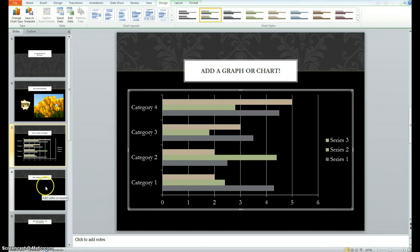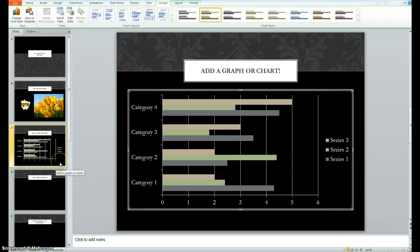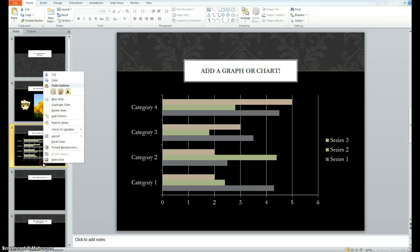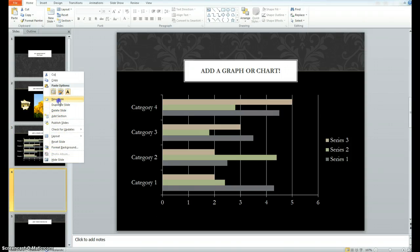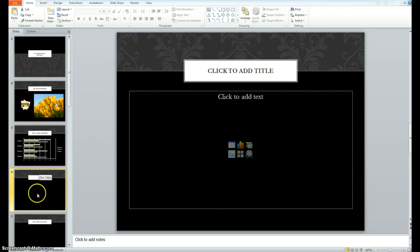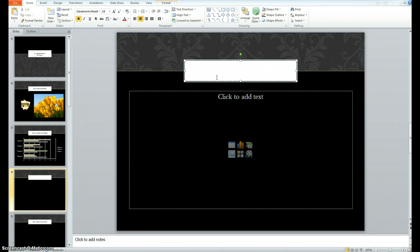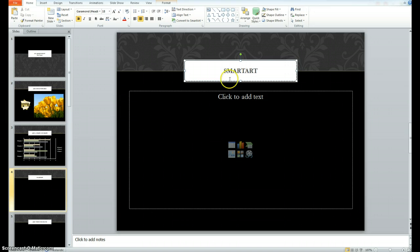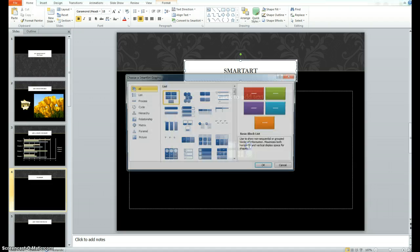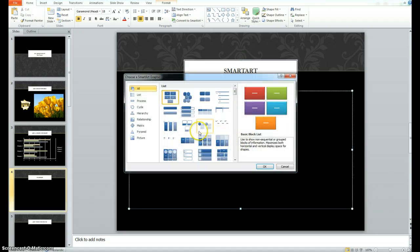The next option is smart art and I'd like to show you that by adding a new slide. Any time you want to add a new slide, you click on the slide before it. Right click and say new slide and a new slide will appear. I'm going to go ahead and name the slide smart art. And I'm going to come down and click on the smart art graphic icon.